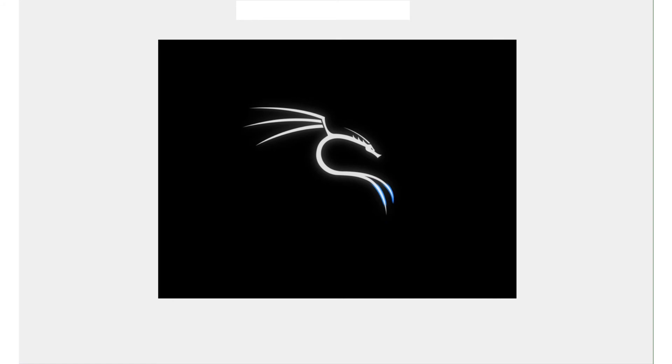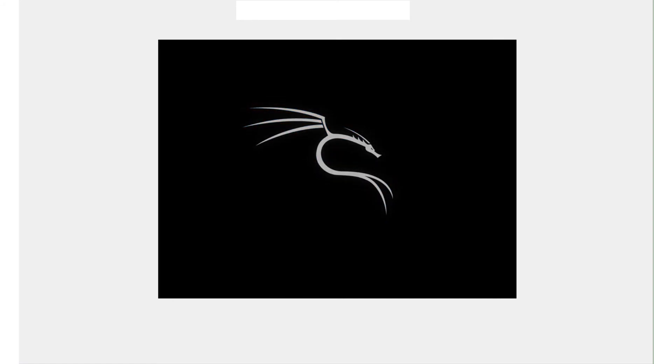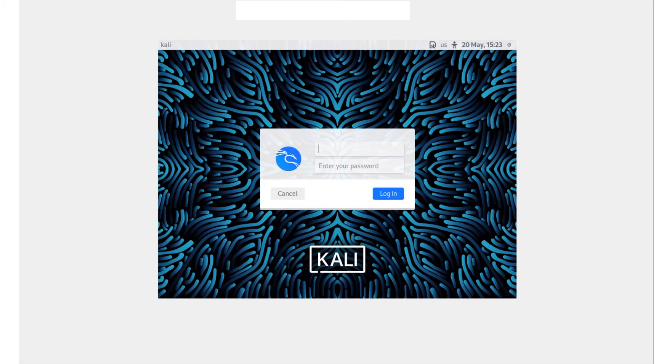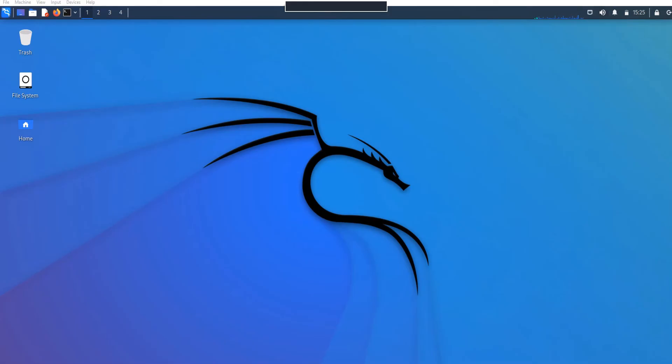It's going to ask me for the username and password. By default, the username and password in Kali Linux is kali and the password is kali. So the username is kali and the password is kali. I type kali, then kali, hit enter, and we're in. Boom, there you go.